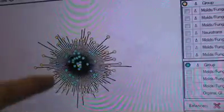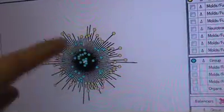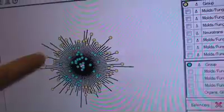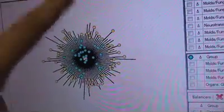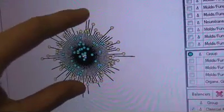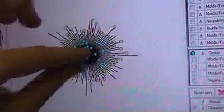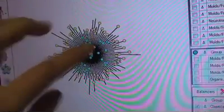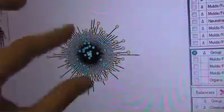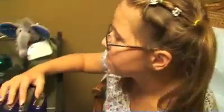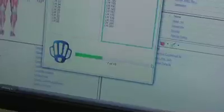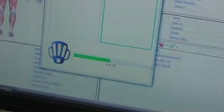This is the range, and these are the out-of-range stressors. As we run the remedy, it brings the out-of-range stressors in and they'll turn blue. So we want eventually all these to be blue.